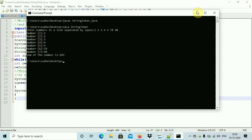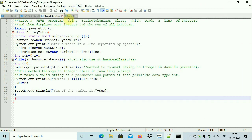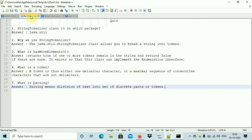We'll take a quiz now. Here is a small quiz — pause your video and take this quiz based on the concepts we have learned so far.